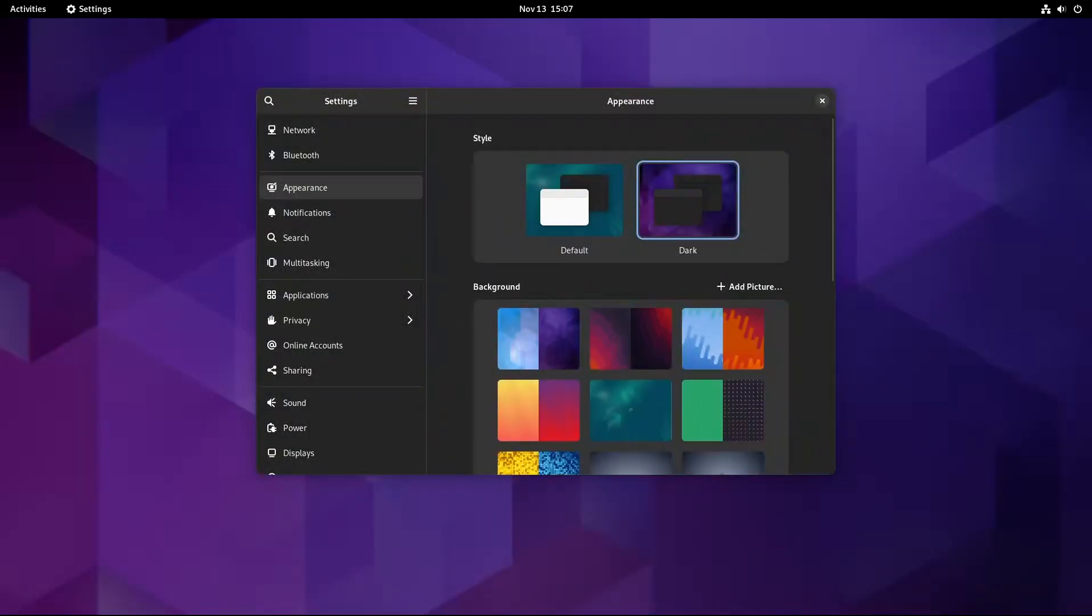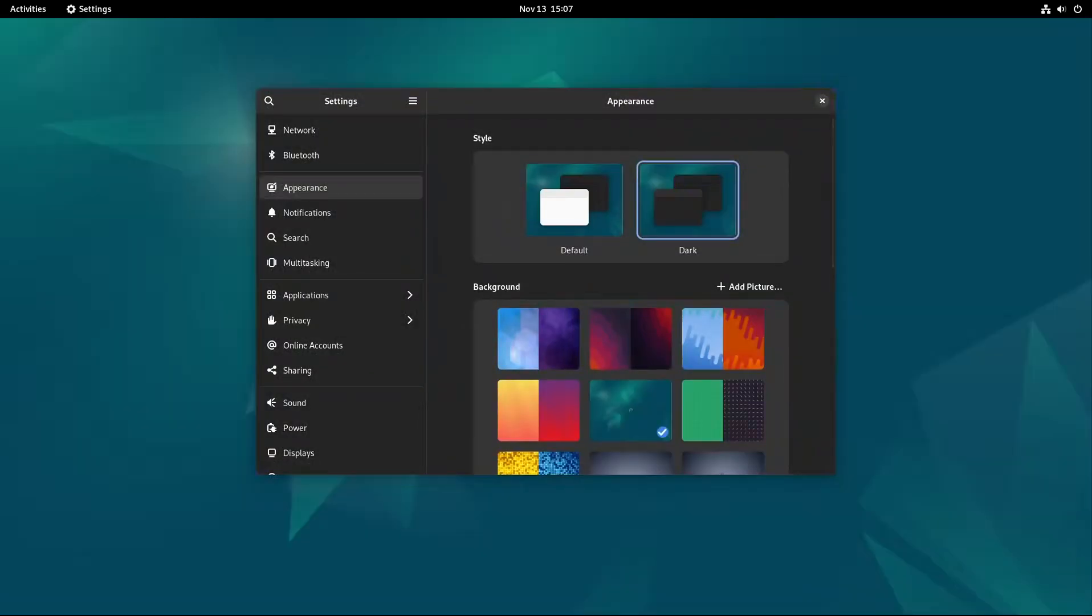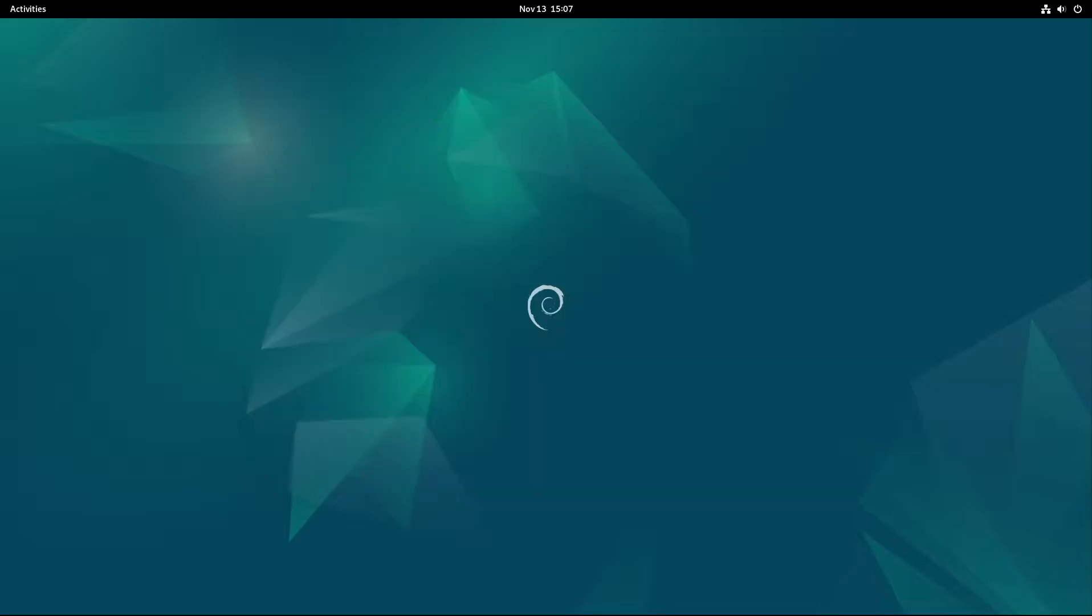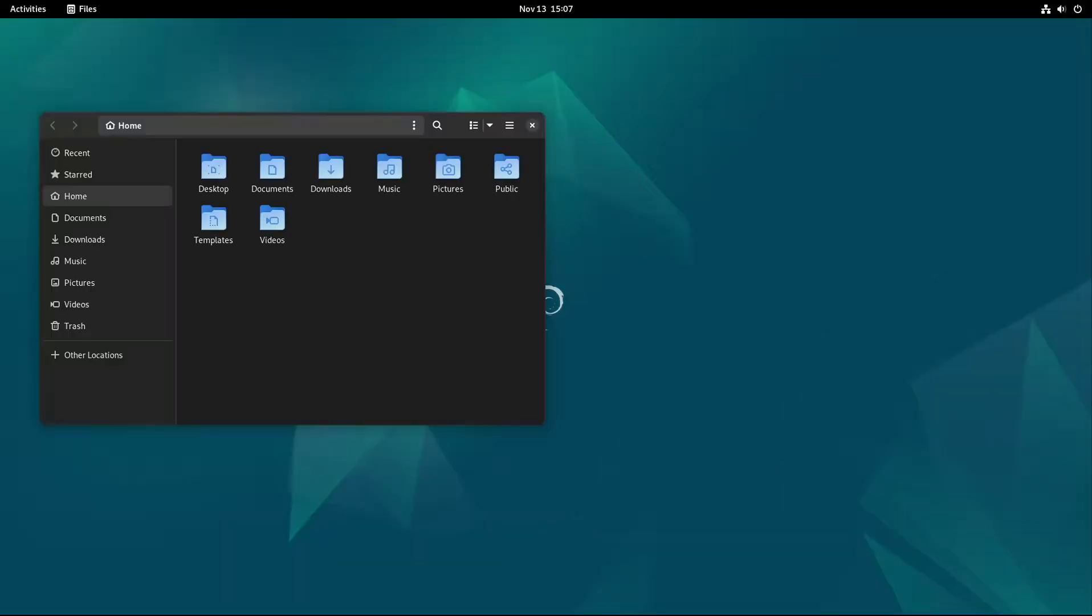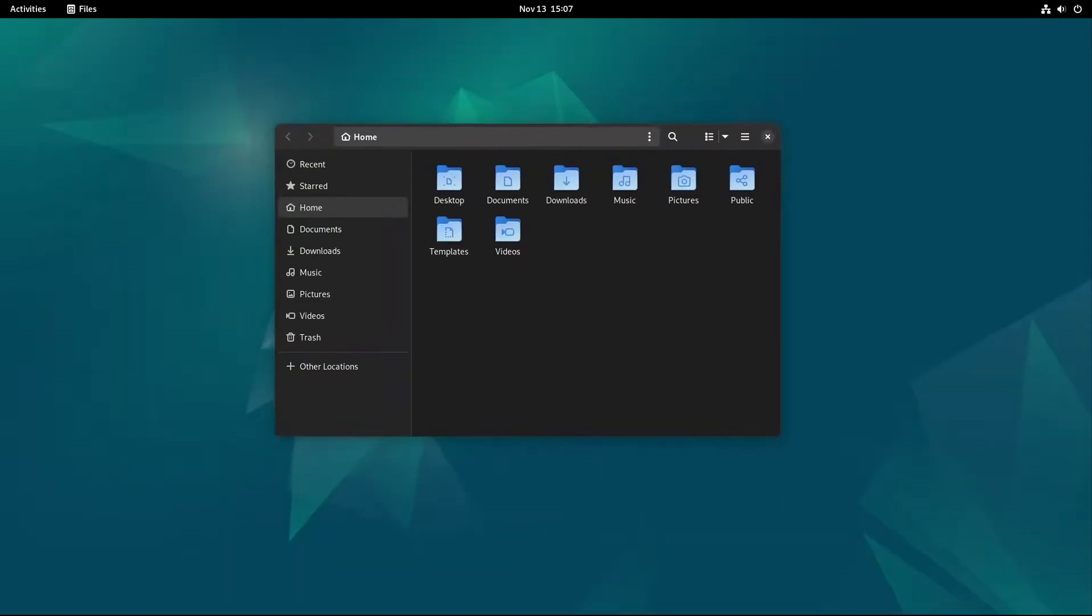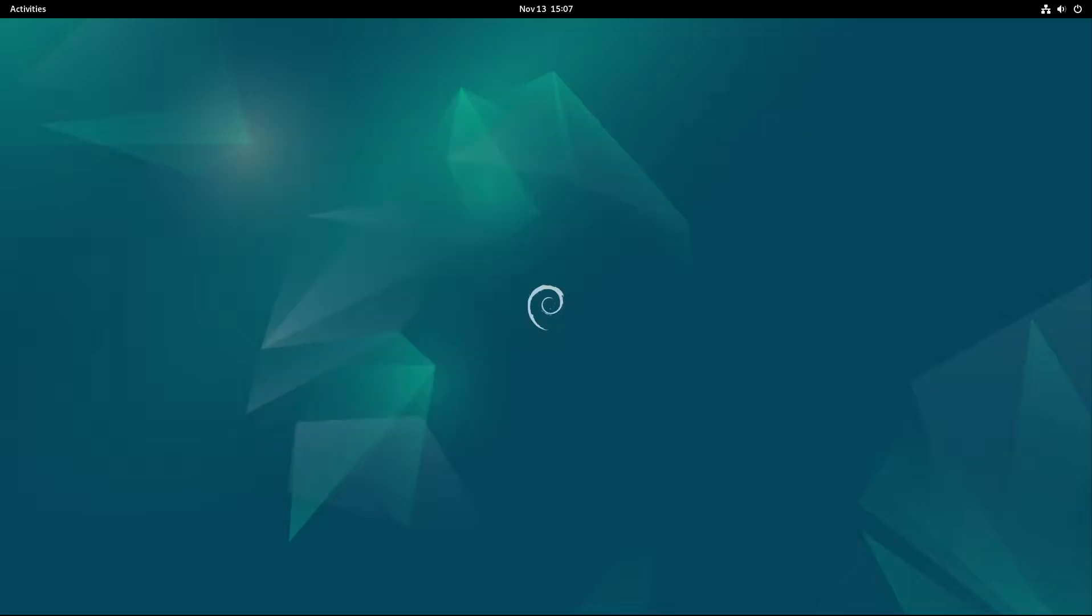Whether you're installing Debian for the first time or just upgrading, Debian 12.8 provides a smooth and dependable experience. If you're new to Linux or exploring different distributions, Debian's focus on stability makes it a fantastic choice. And if you're a long-time user, you'll appreciate the continued improvements that make Debian even better over time.